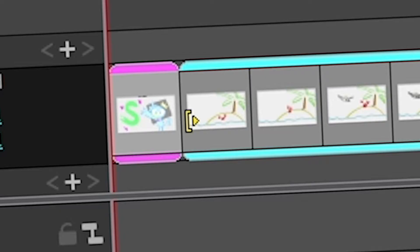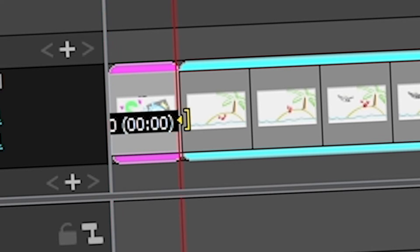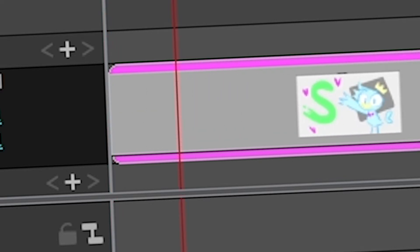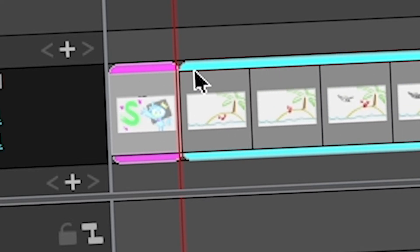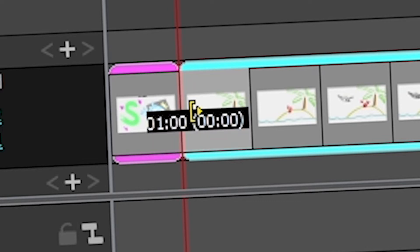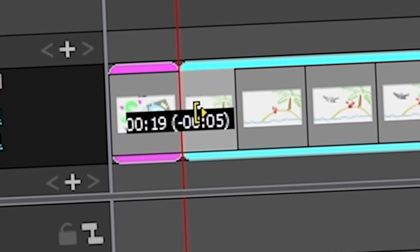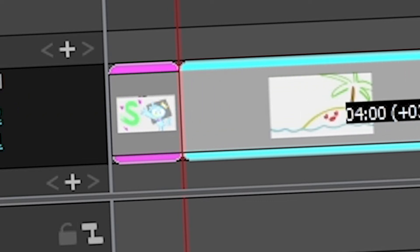To change the timing of your panel, just use the sides of your panel. Here you can see two different icons. This one, if you click and drag, will push and pull the other panels. If you use this other one, it will keep the current panel in place but move everything after it.